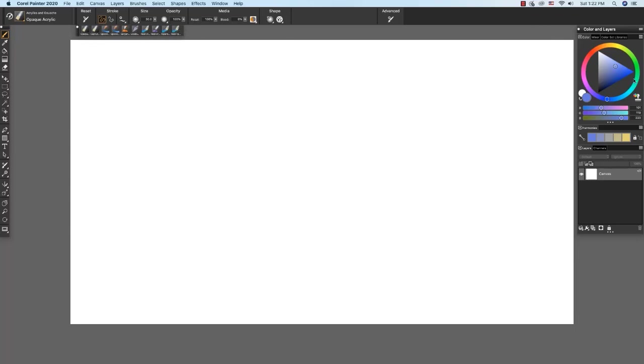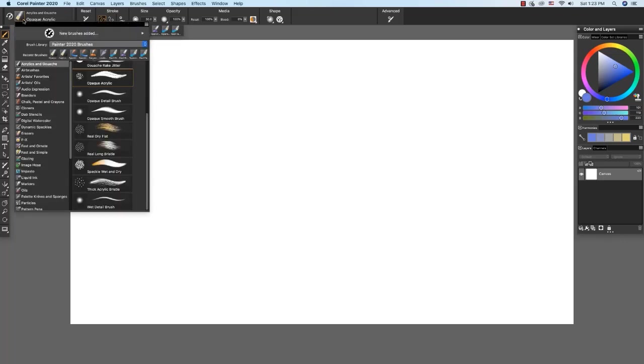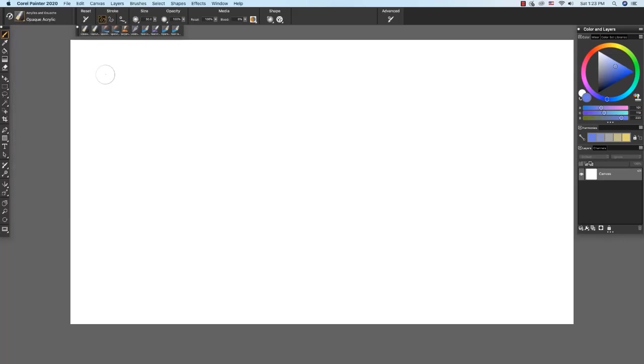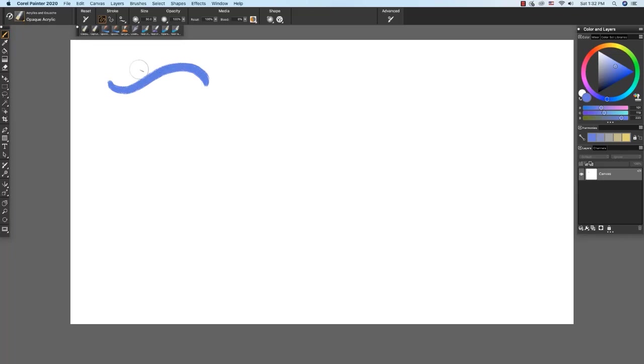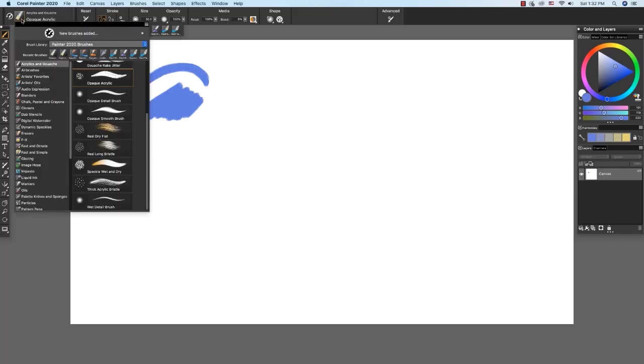In the color panel, I have a rich blue chosen to show off our strokes. I'm going to go over here to the brush selector and choose acrylics and gouache and the opaque acrylic. The opaque acrylic is a versatile brush. It paints expressive, crisp edge strokes. I like to use it to lay in areas of flat color as it paints quickly. I also like to use it in smaller sizes to paint crisp details.